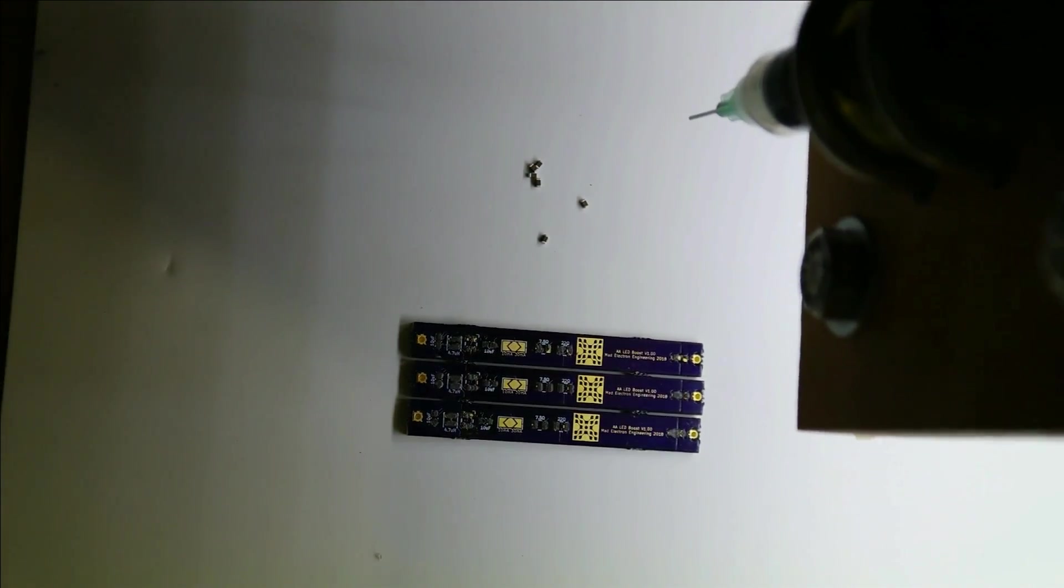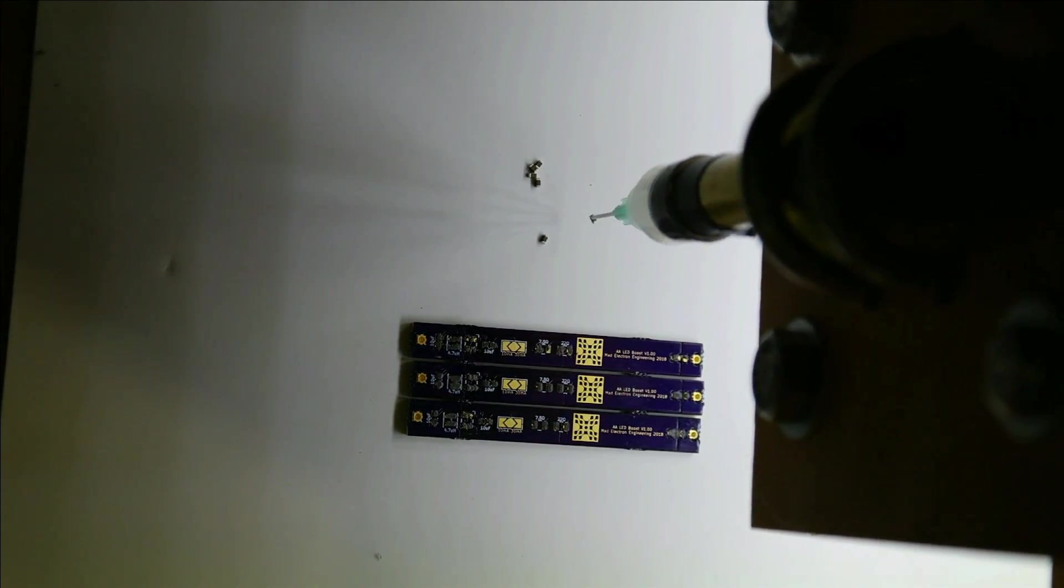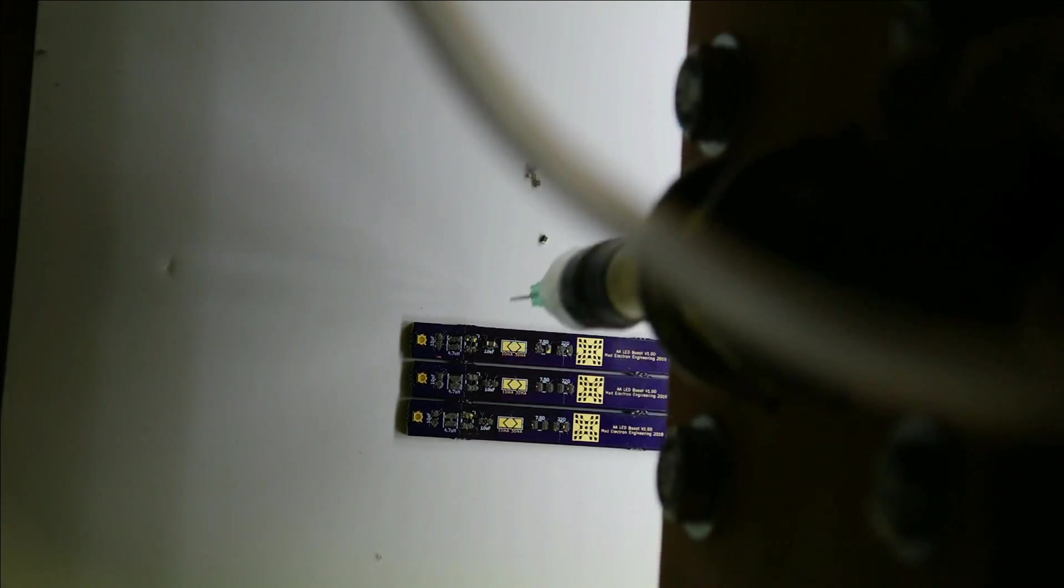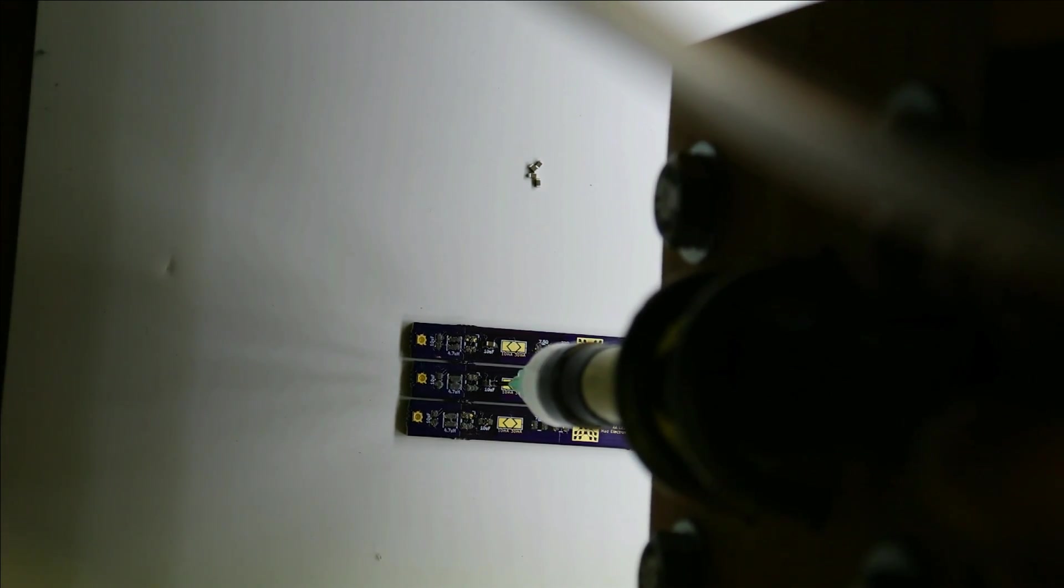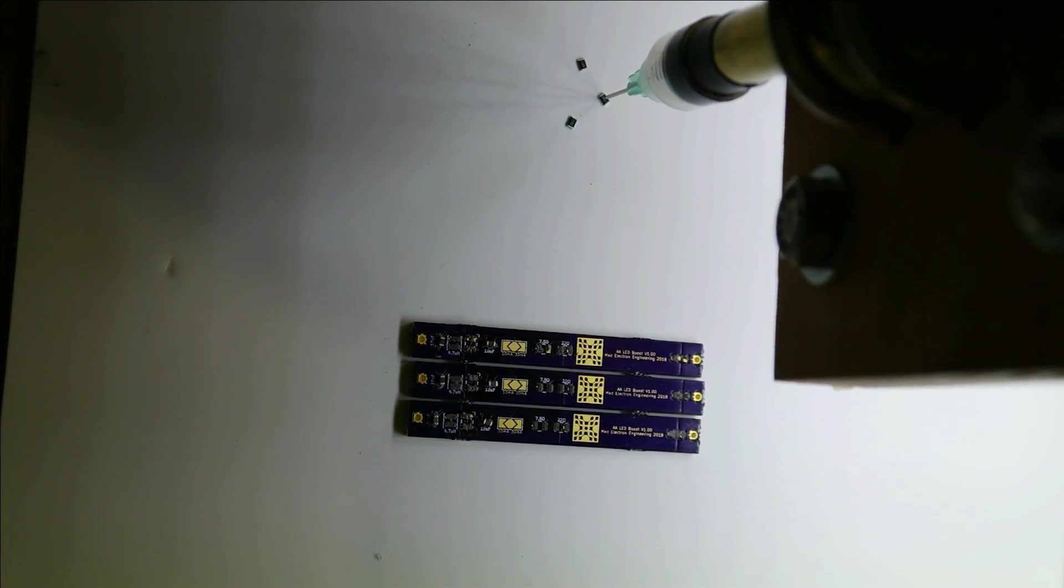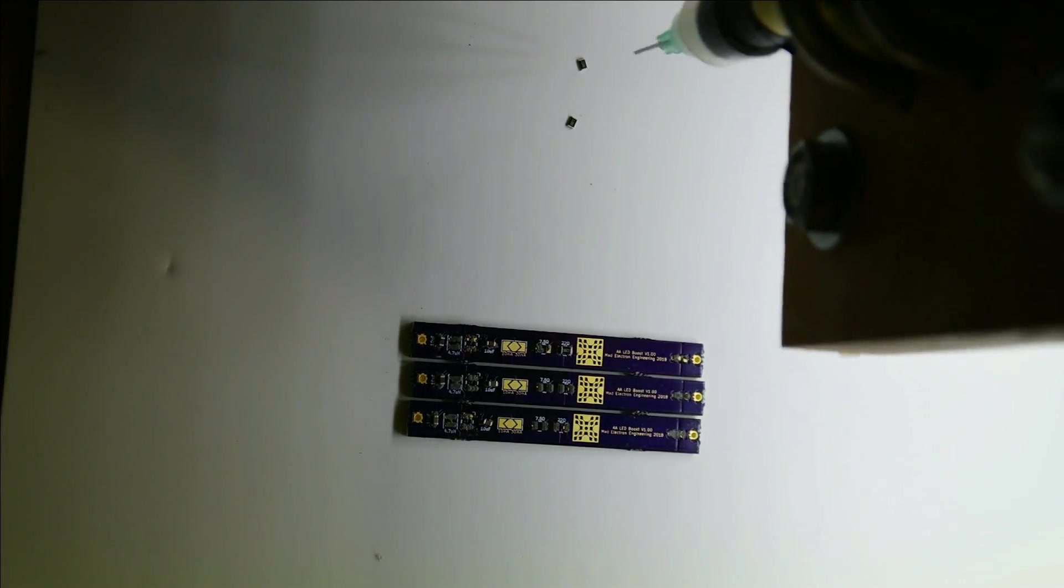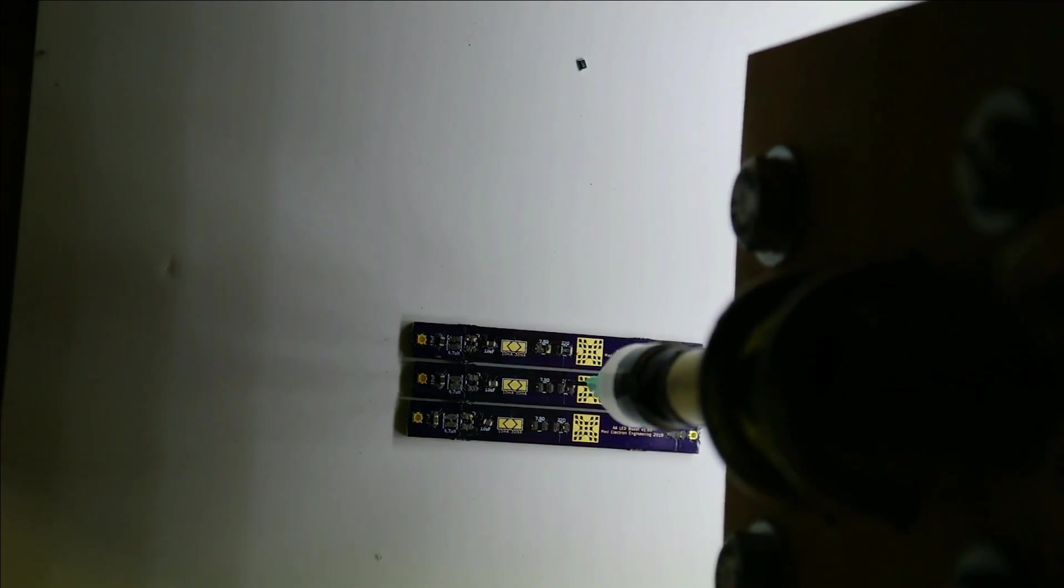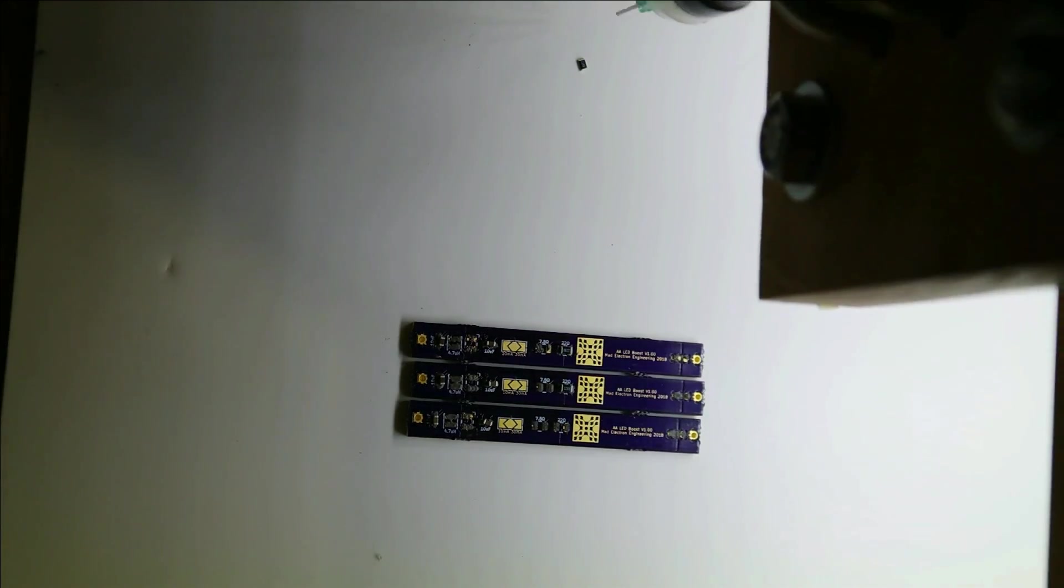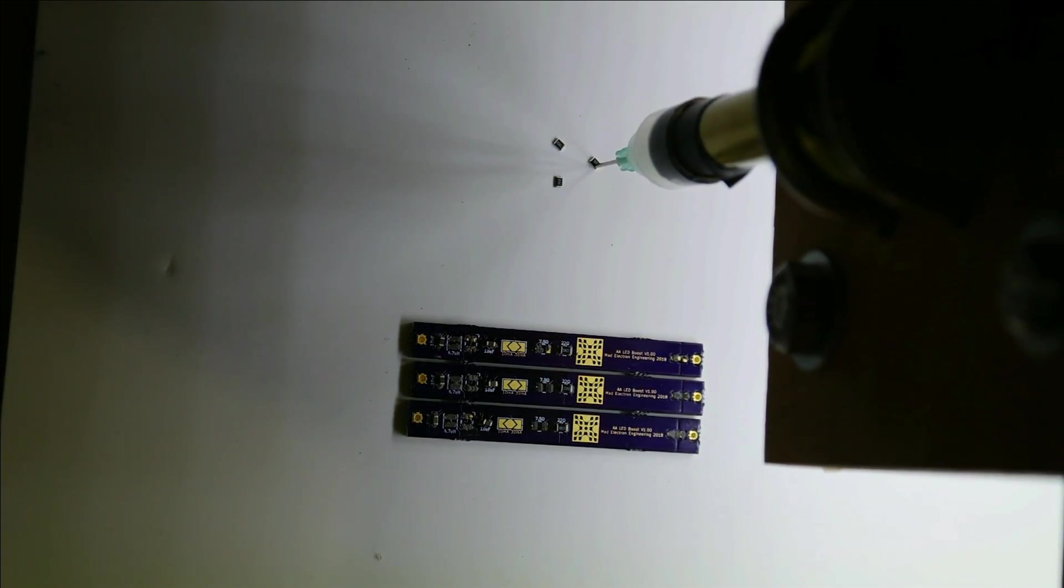Okay, let's start by placing the 0603 size 10 microfarad capacitors. Now the 22 ohm resistors for the 10 milliamp setting on the LEDs.